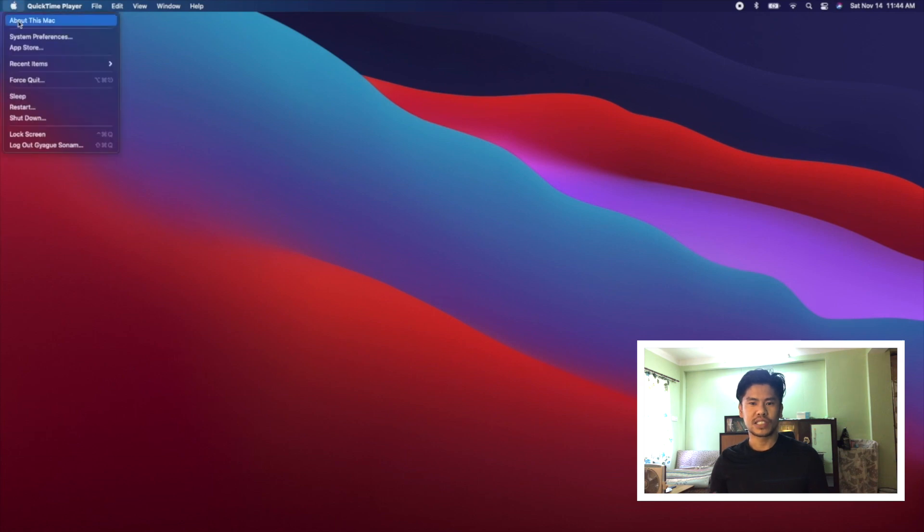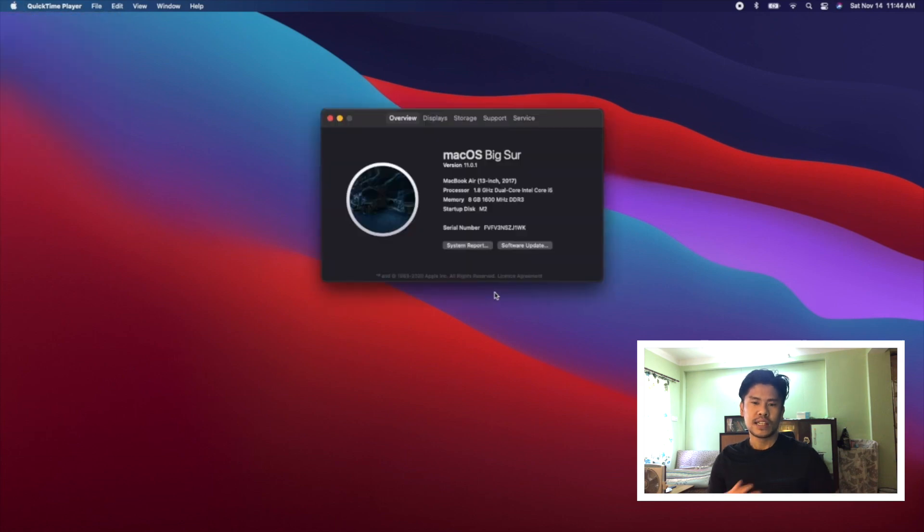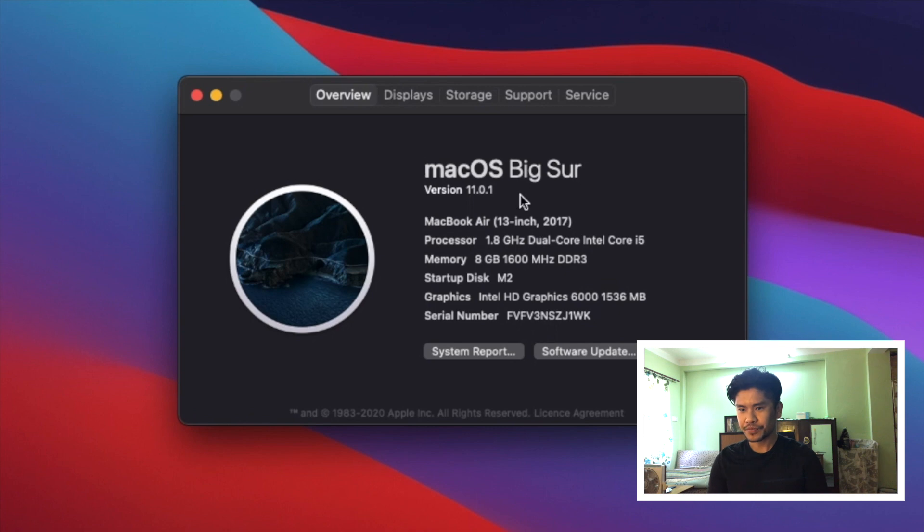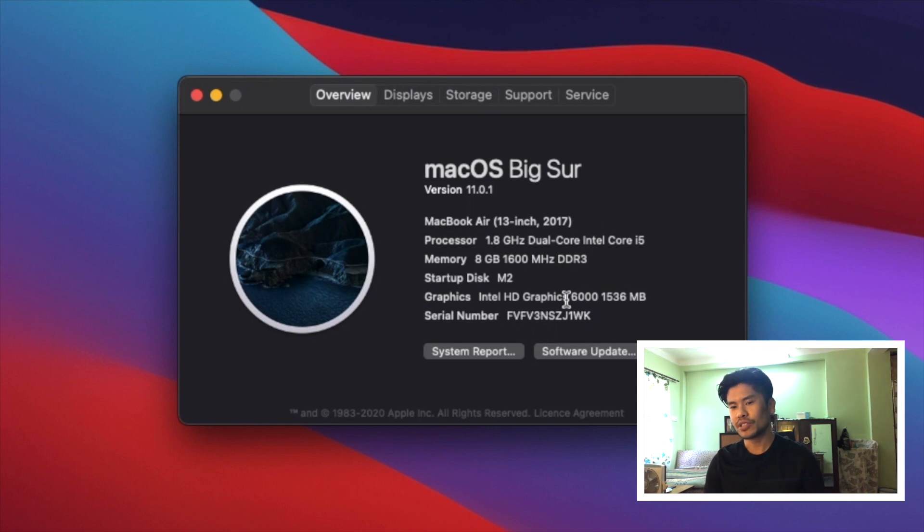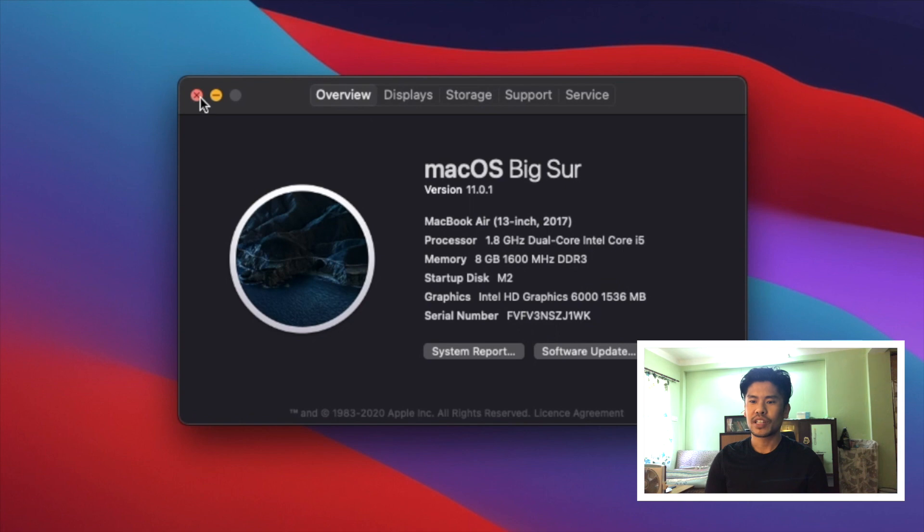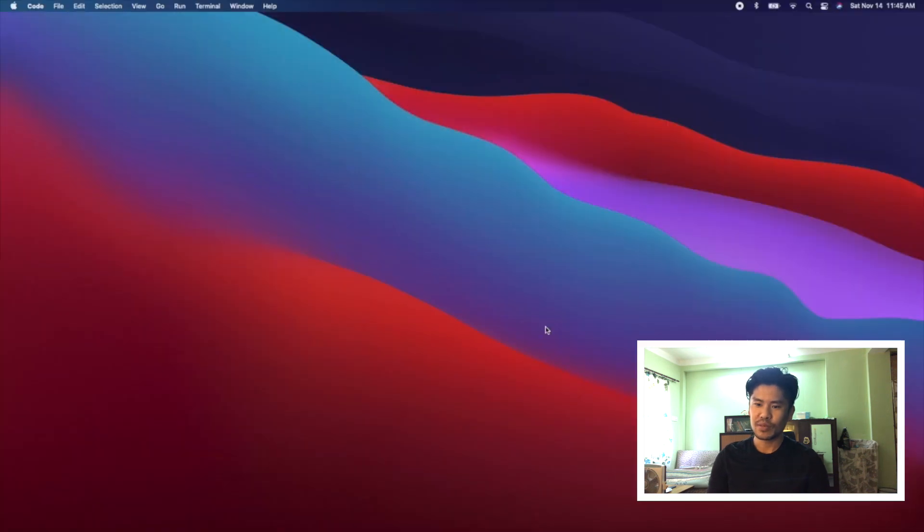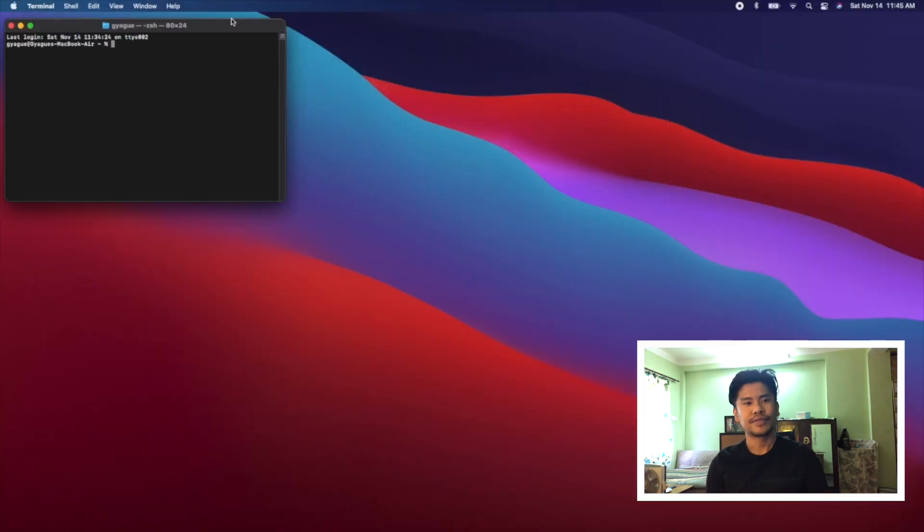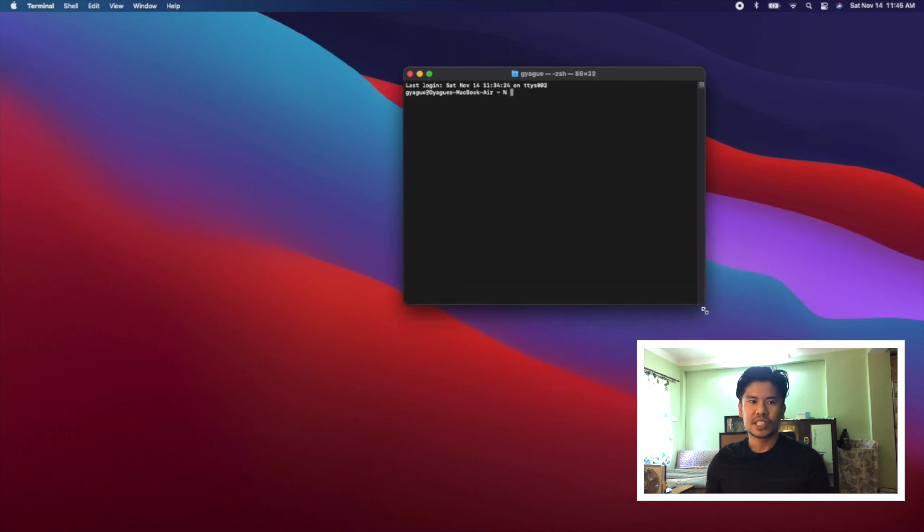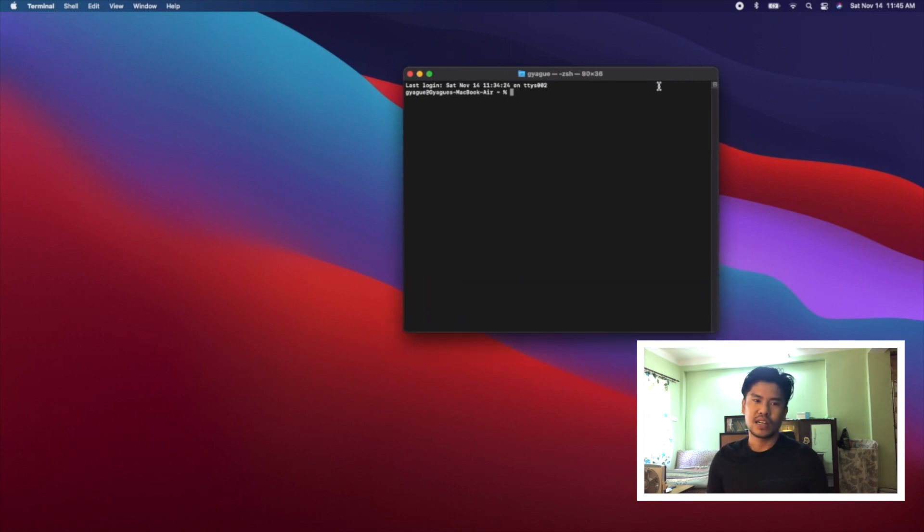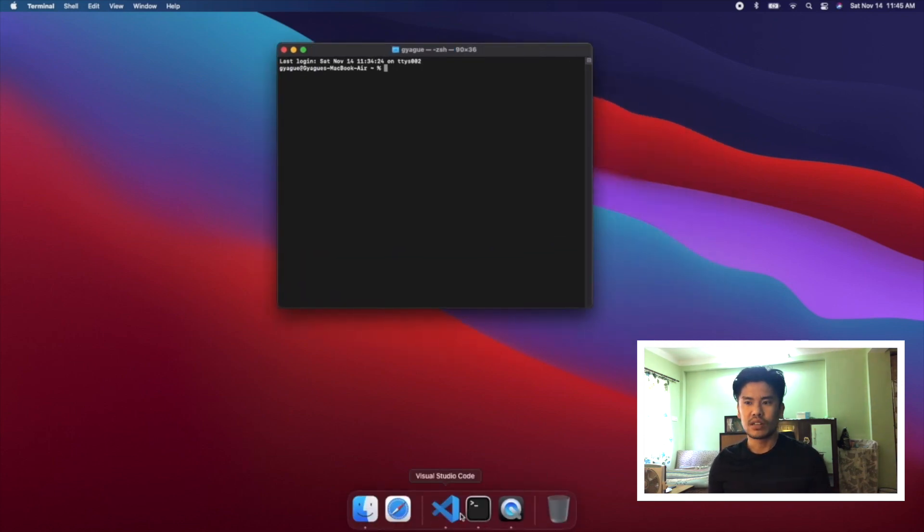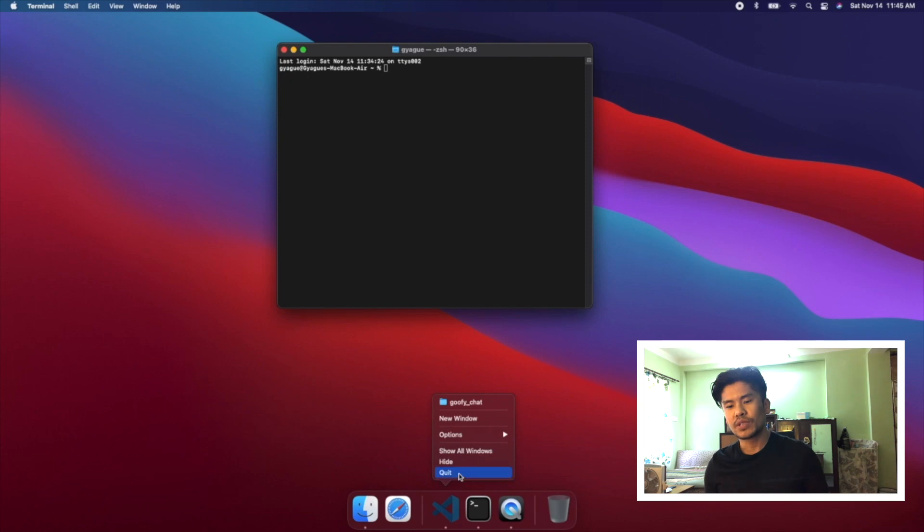I have updated to Big Sur. This is macOS Big Sur version 11.0.1 running on MacBook 13-inch 2017 model, 1.8GHz dual-core i5. Let me run the terminal. I'm going to run the project on terminal because some of you might be using VS Code, some of you might be using IntelliJ or Android Studio.